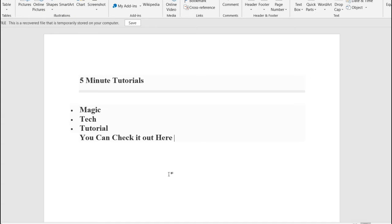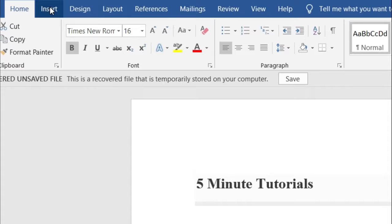So to begin with, you guys are going to highlight the word which you want to use as your hyperlink. Now once you highlight it, on the top left, you guys are going to find the insert column. Click on that.